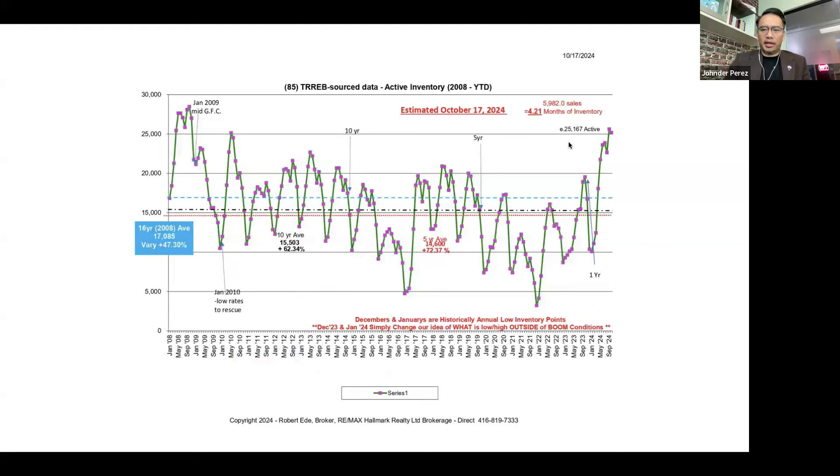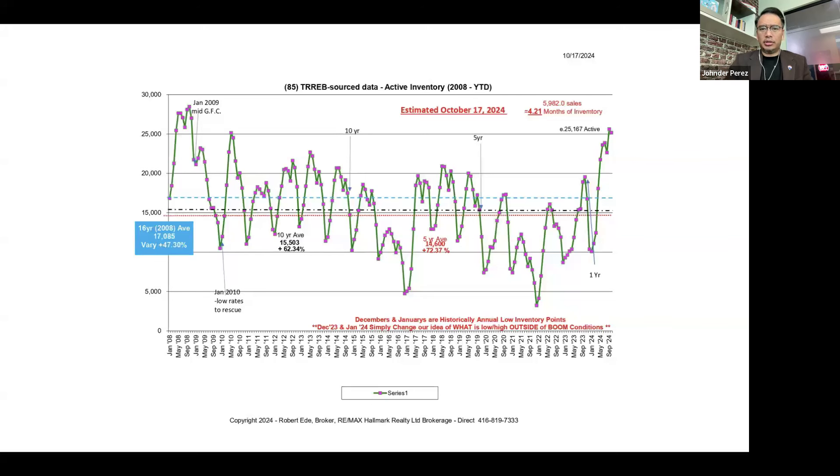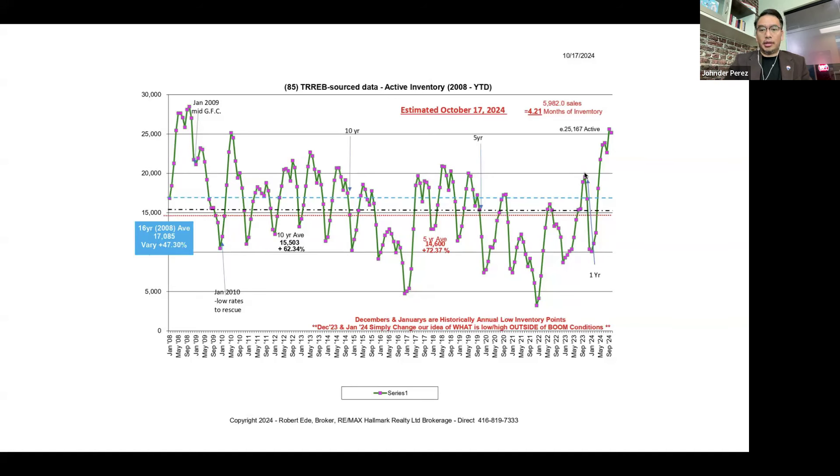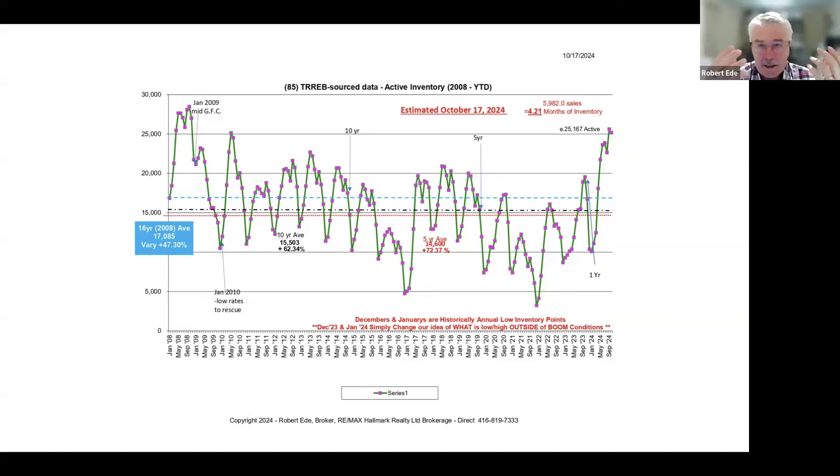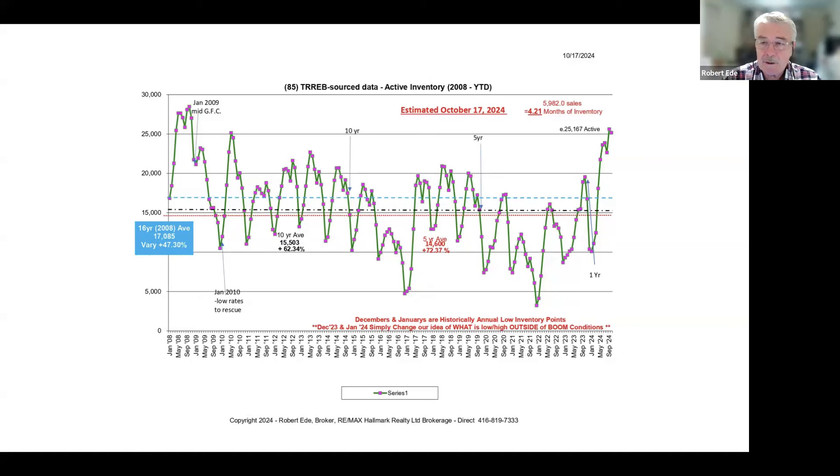In fact, as of creating this chart, there's over 25,000 active inventory. What do we anticipate over the next couple of months as sales start to increase? Inventory should dip a bit, but will we see it hovering above the 20,000 inventory level?